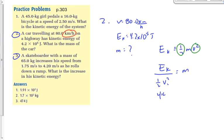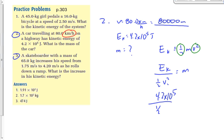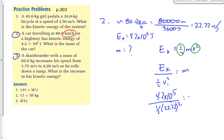So we get Ek = 4.2 × 10⁵, and we need to convert 80 km/h to meters per second. 80 km = 80,000 meters; 1 hour = 3,600 seconds. So 80,000 divided by 3,600 gives 22.22 meters per second. Now: 4.2 × 10⁵ divided by (0.5 × 22.22²) equals m, and we need to use brackets to make sure we're dividing by everything on the bottom.